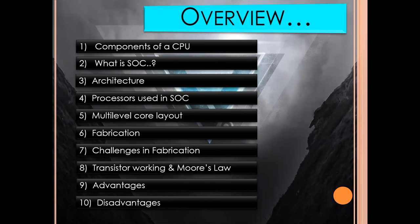The topics are: 1. Components of CPU, 2. What is SoC, 3. Architecture of SoC, 4. Processor used in SoC, 5. Multi-level core layout, 6. Fabrication, 7. Challenges in fabrication, 8. Transistor working and Moore's law, 9. Advantages, and 10. Disadvantages.